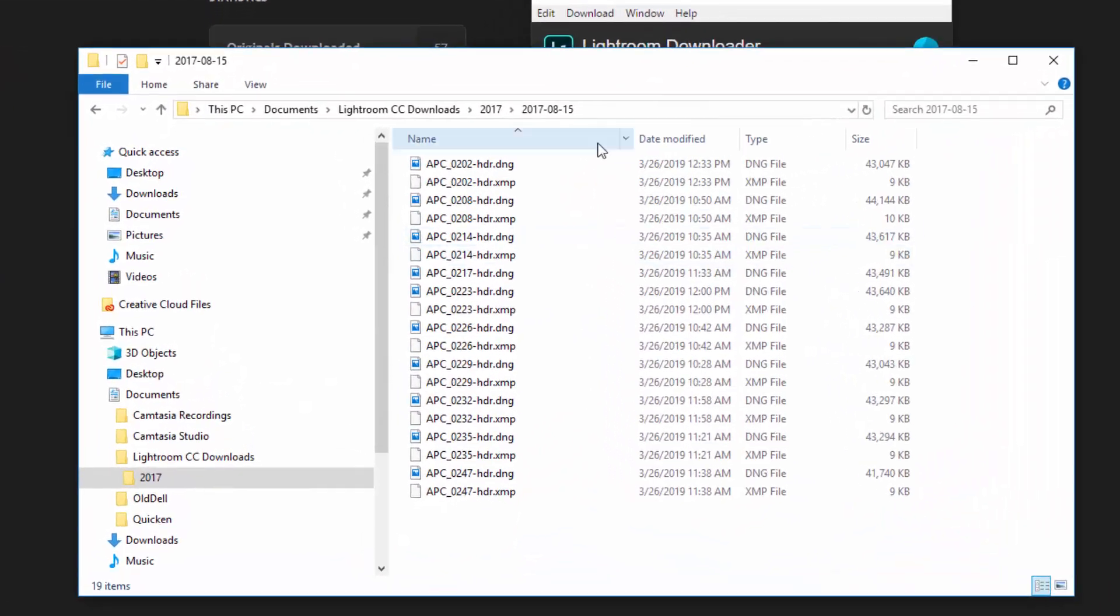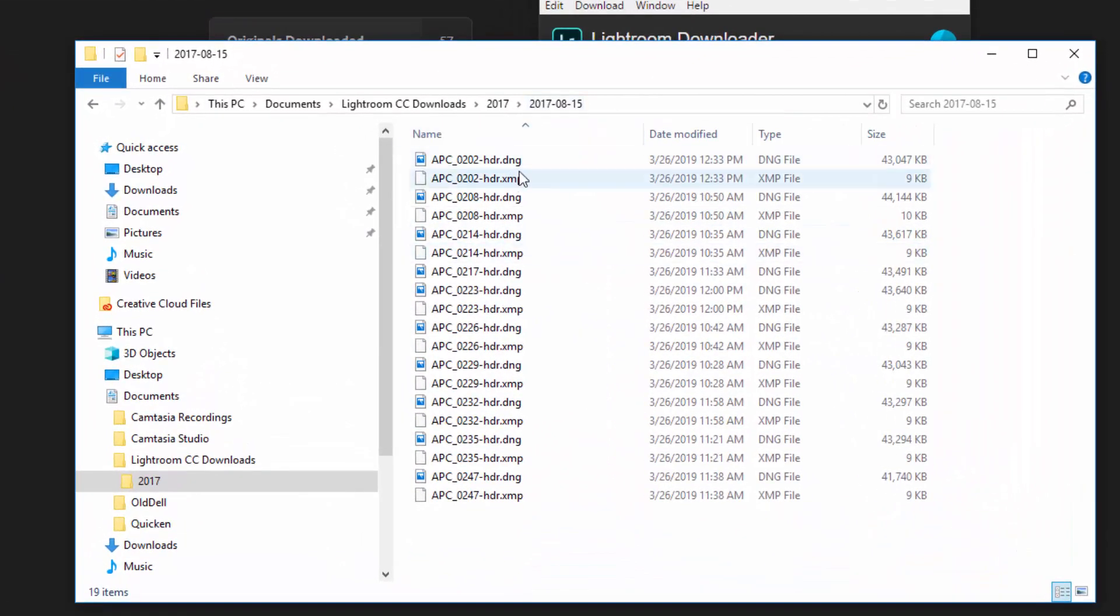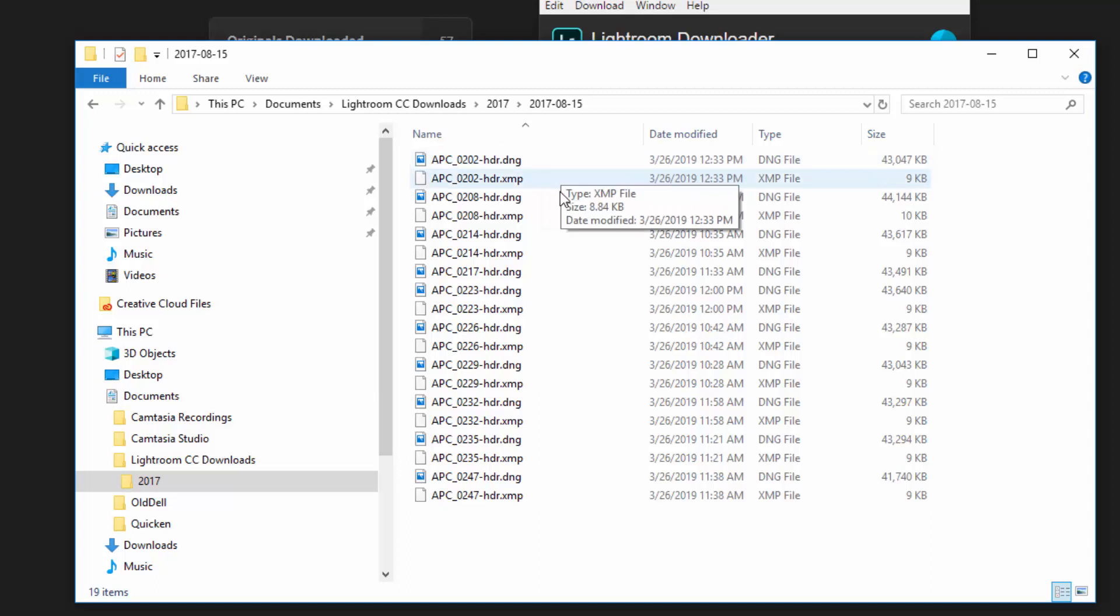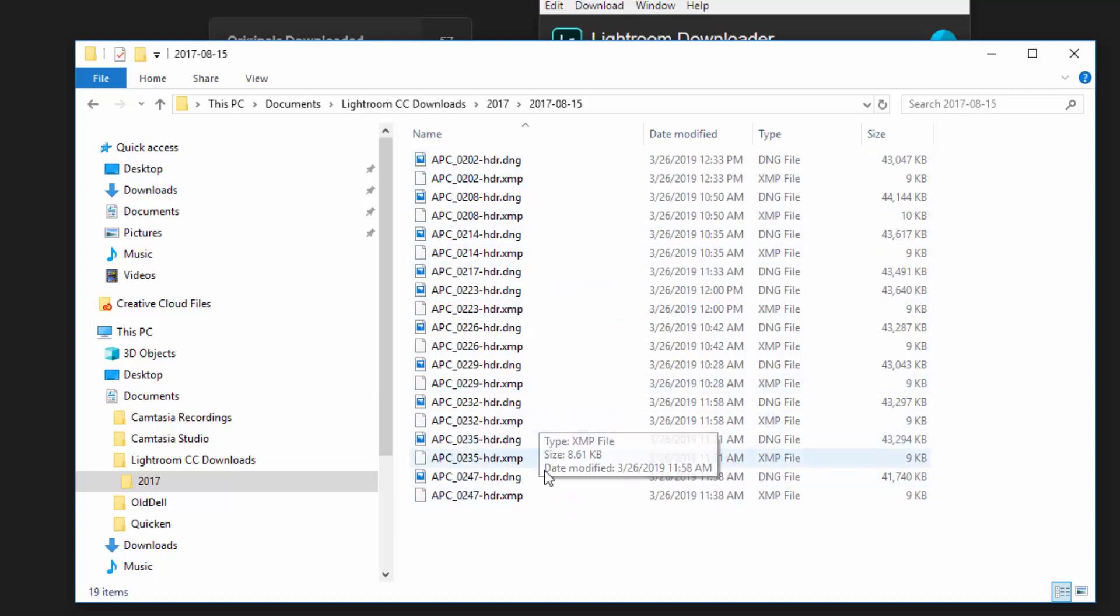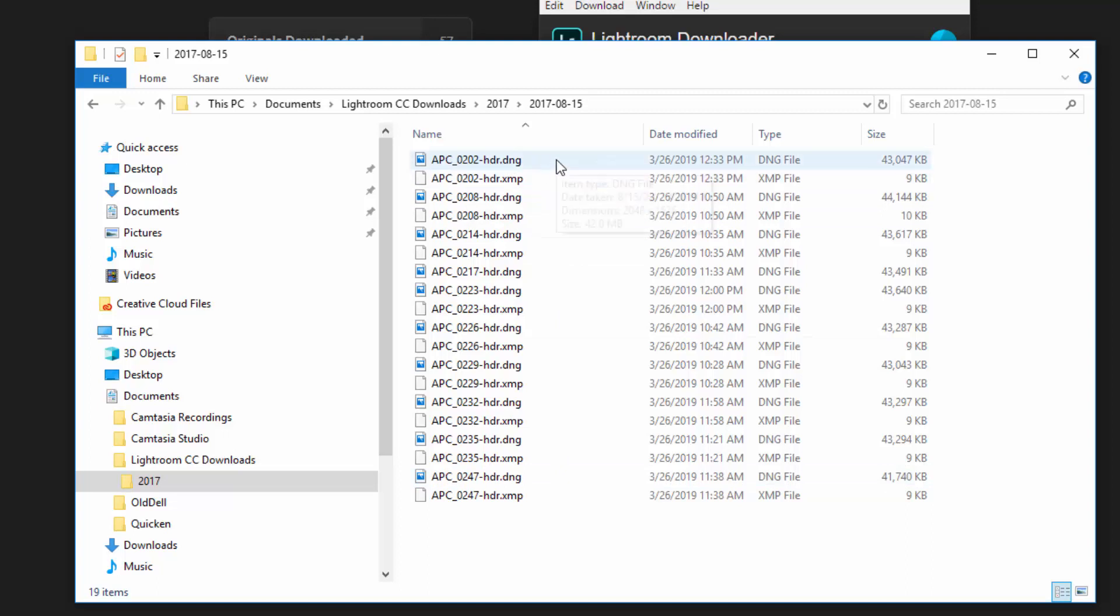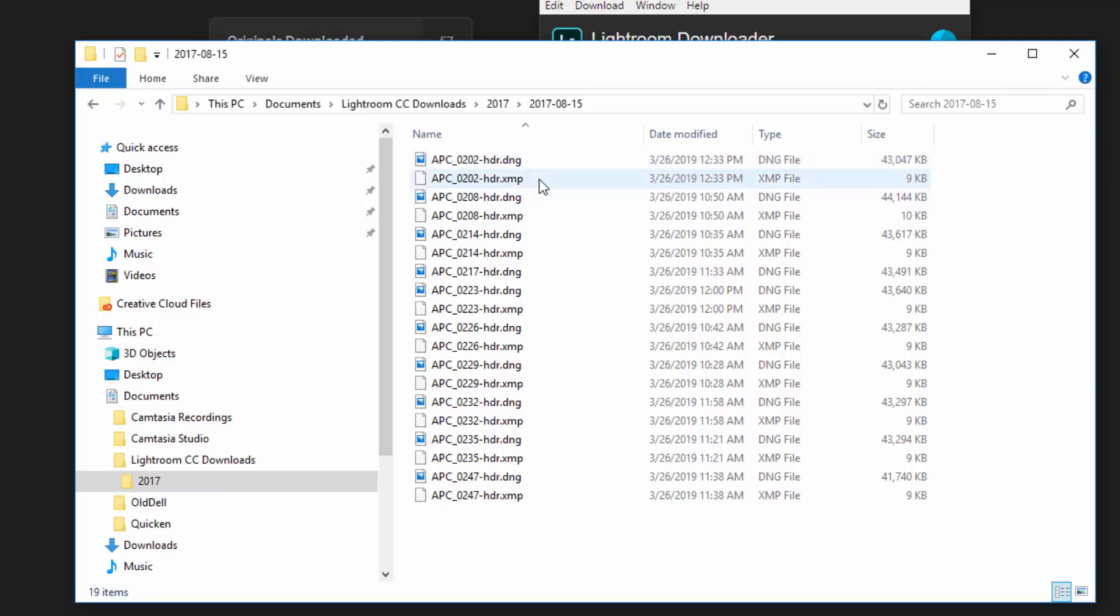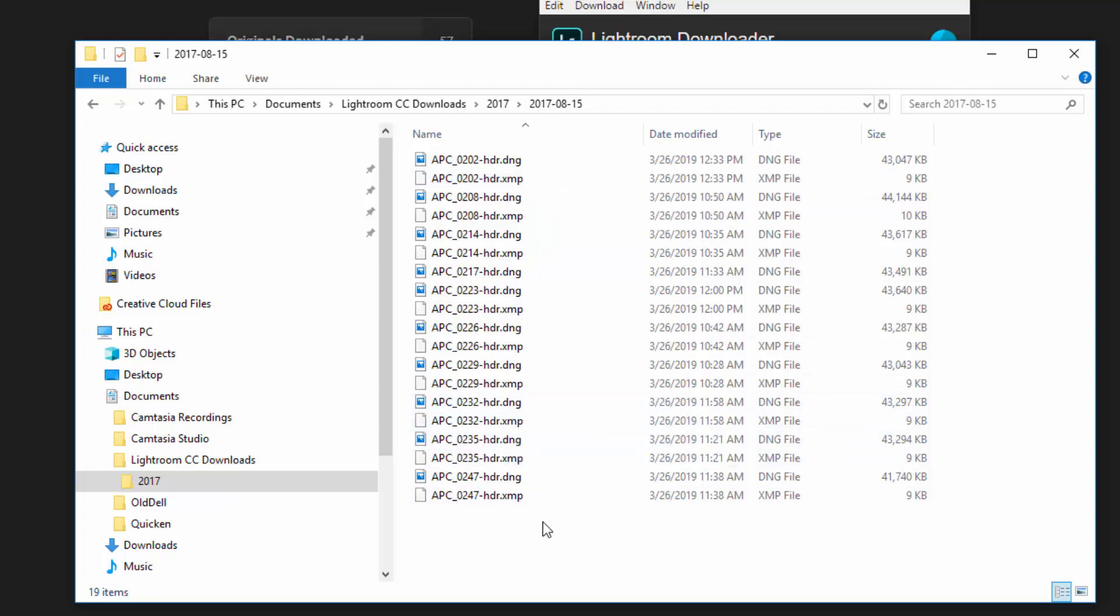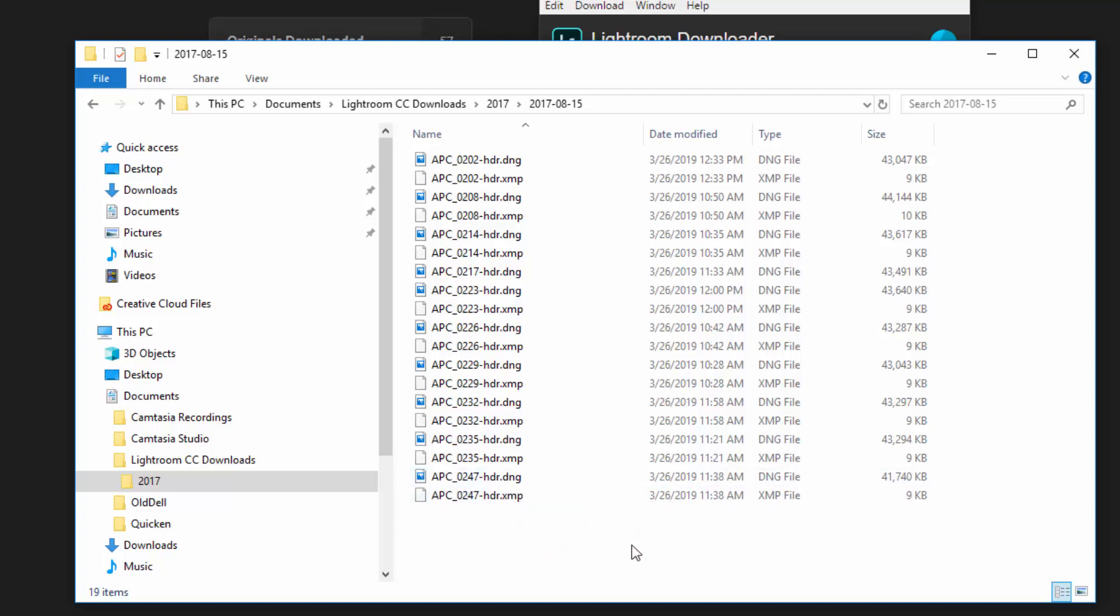Now when you go into those folders, you're going to notice that there are sidecar XMP files for any of the images that you have edited. And typically DNG images in Lightroom on the desktop would have the changes stored in the DNG file. That's the purpose of DNG images. In this case we have sidecar XMP files. So you'll need to make sure that the XMP files travel alongside the DNG files. Otherwise you'll be losing your edits as you progress.